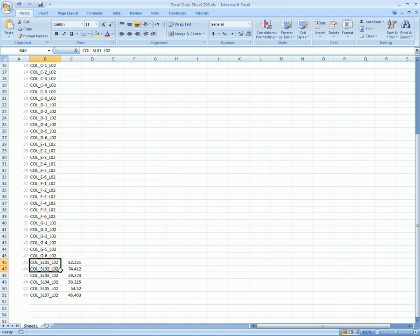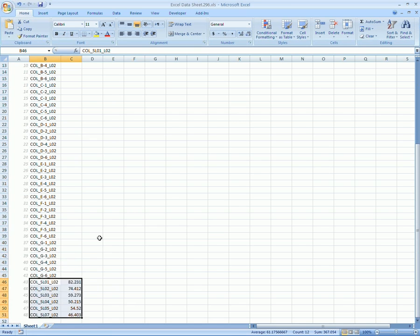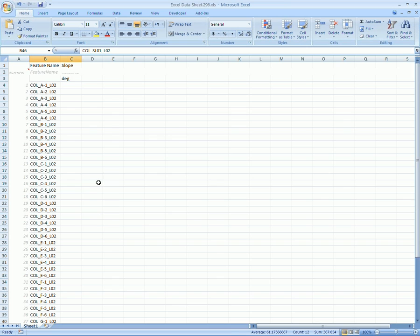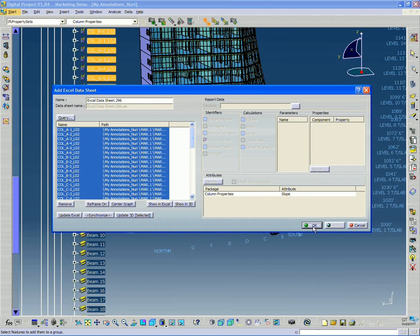So you can see very quickly, I've collected, instead of going to those individual columns and measuring them, I've very quickly collected the slope information. OK, so that's good. Save that. Click OK.